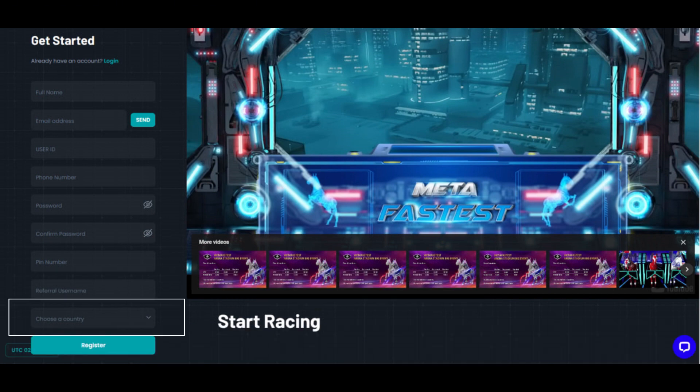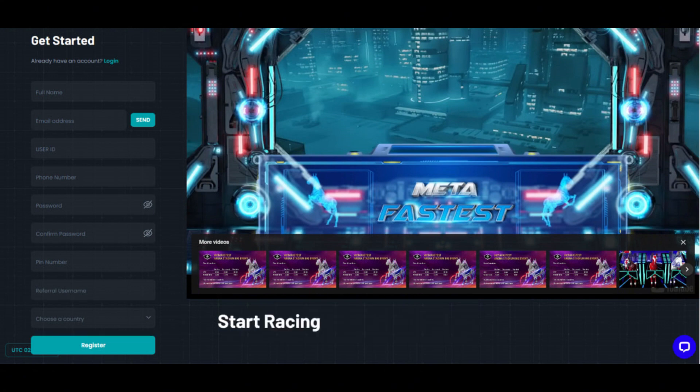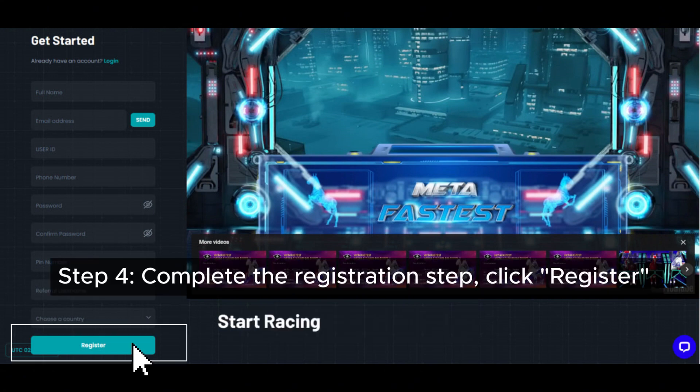Finally, choose a country. Step 4: Complete the registration step by clicking Register.